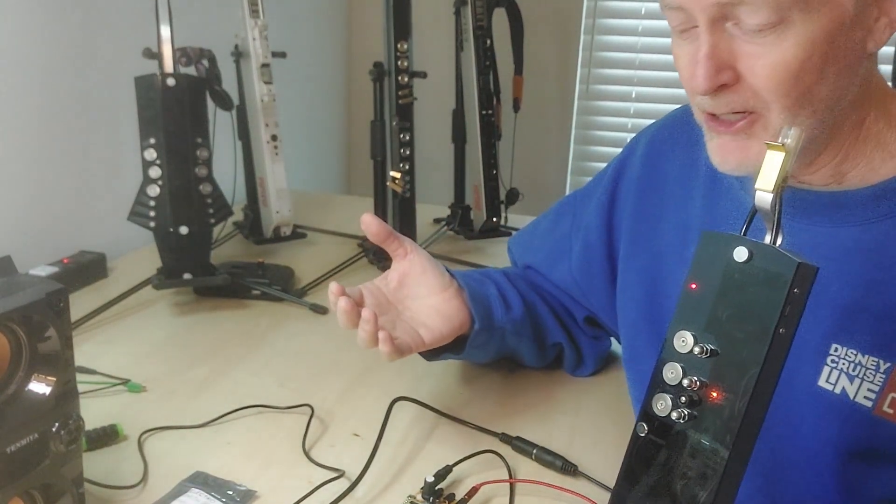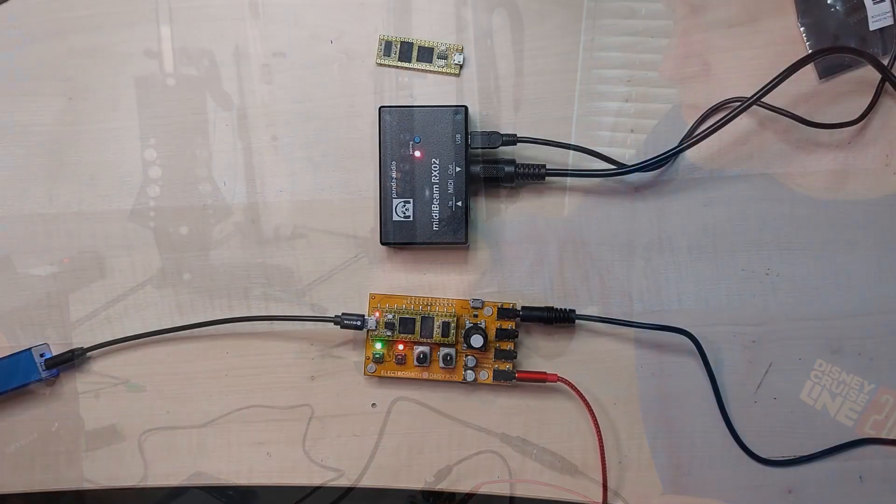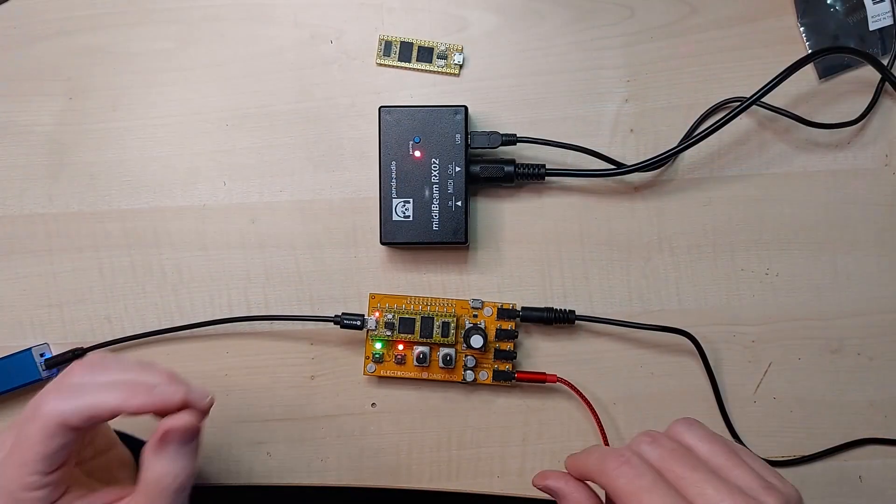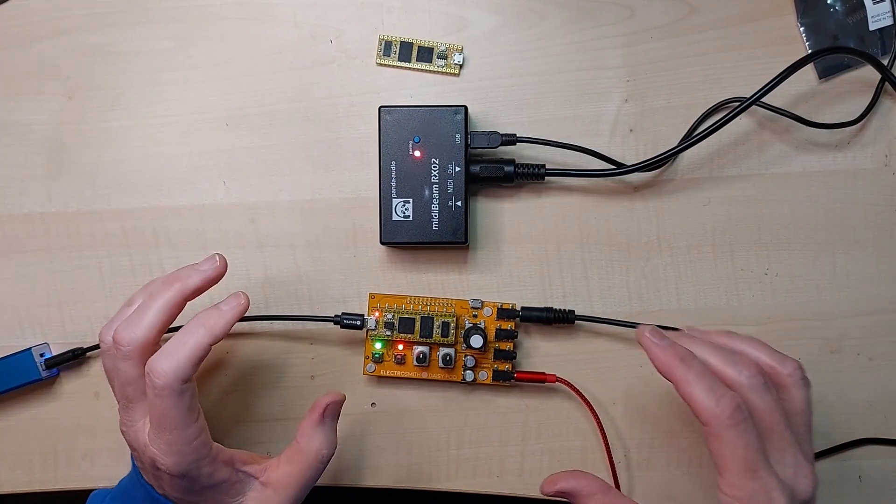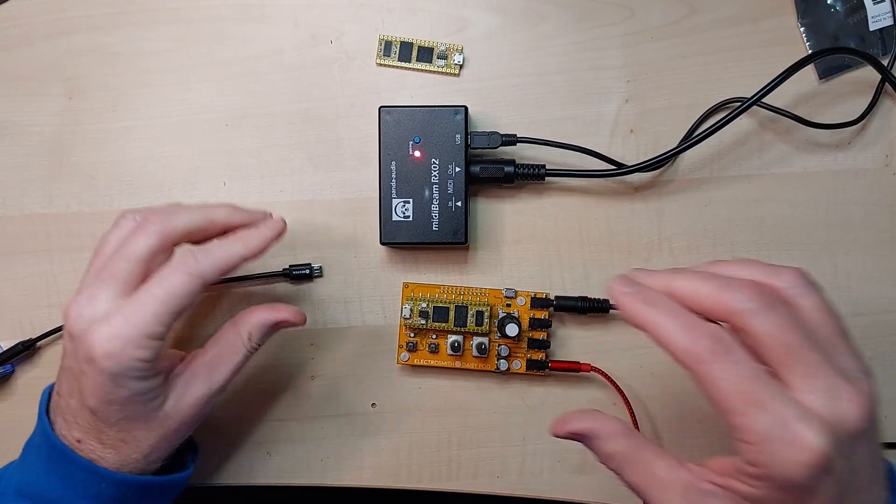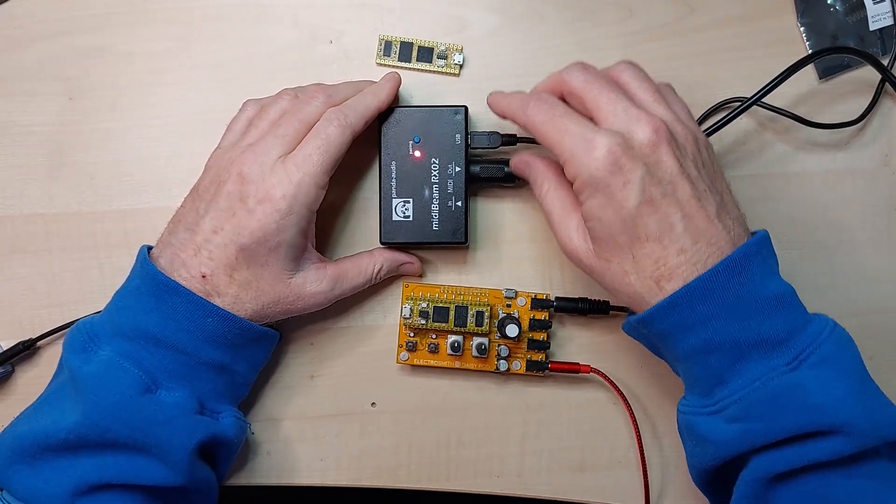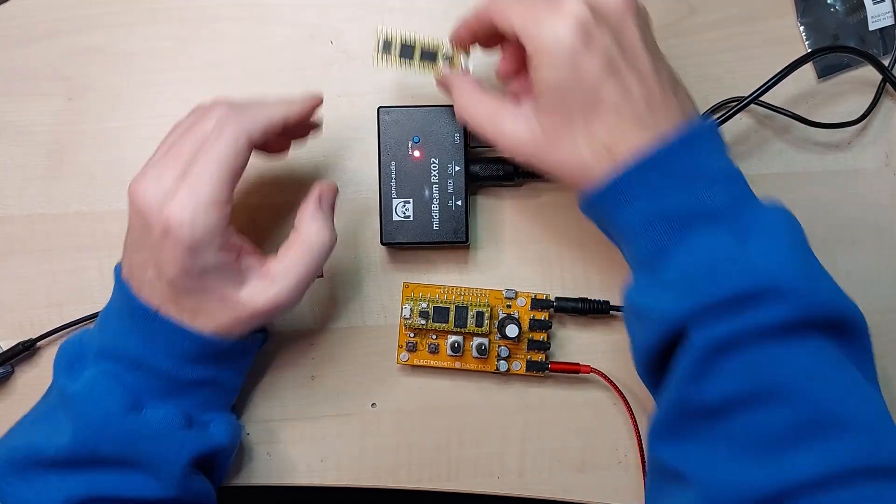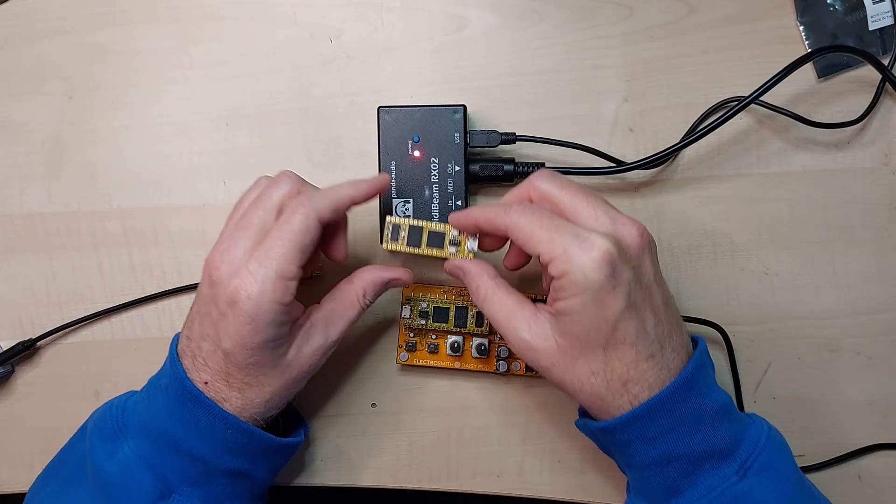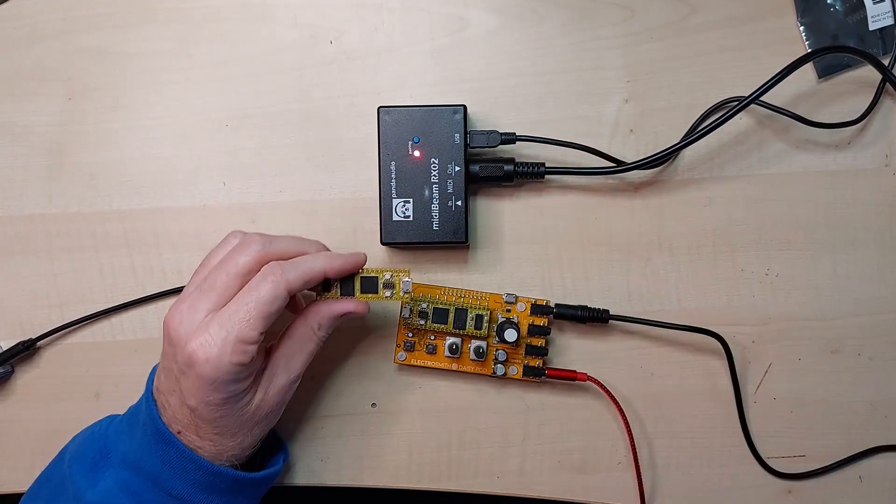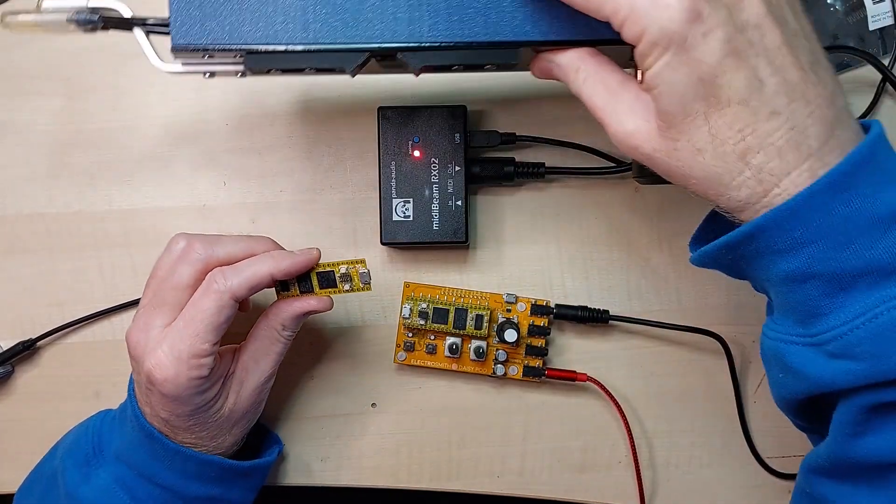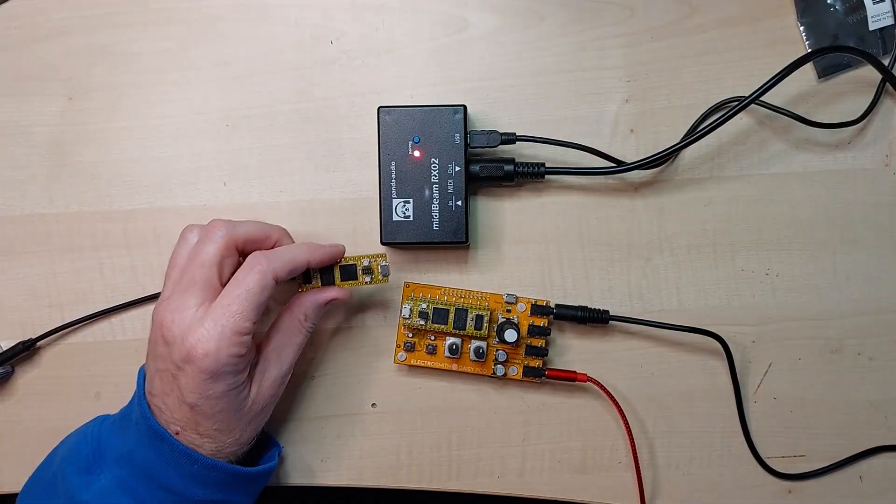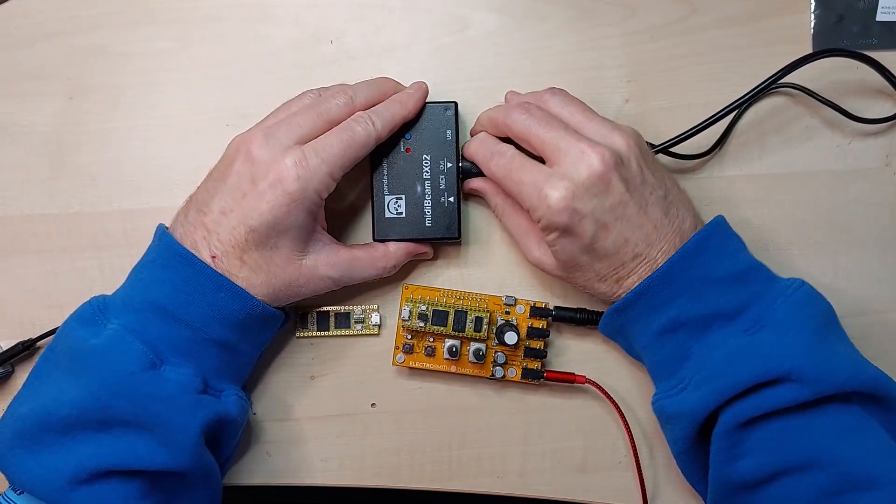There you go. That's that. So what I was thinking was maybe it might be possible to put this board in either inside here or inside here. So let's take a look at this.